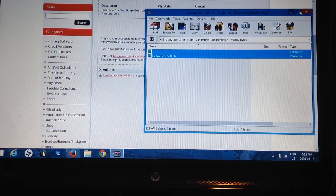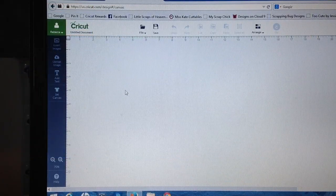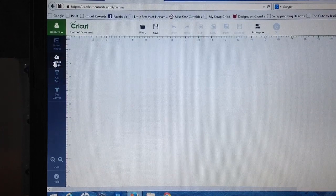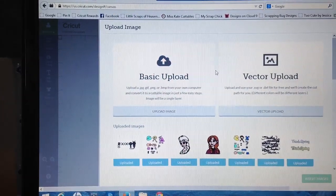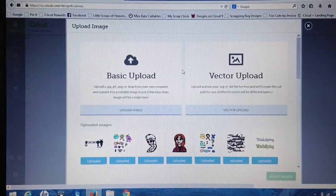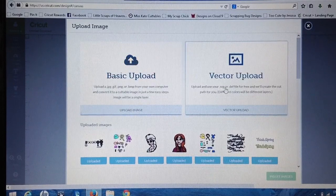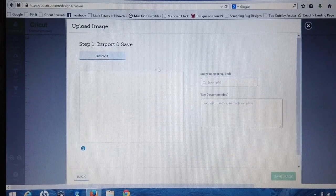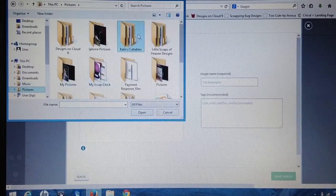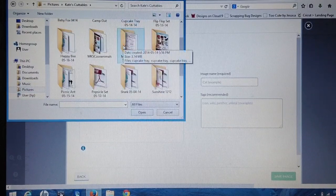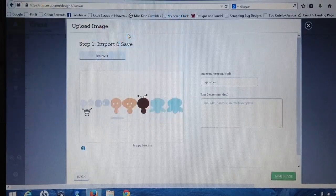Now we're going to go into Design Space. I'm on a new project and I'll click Upload Image. It takes me to either Basic Upload or Vector Upload. Basic Upload is for regular JPEG images, and Vector Upload is for SVG files — it says so right there. So I'll click Vector Upload, then click Browse, go back to Kate's Cuttables, find Happy B, and double-click the SVG file.